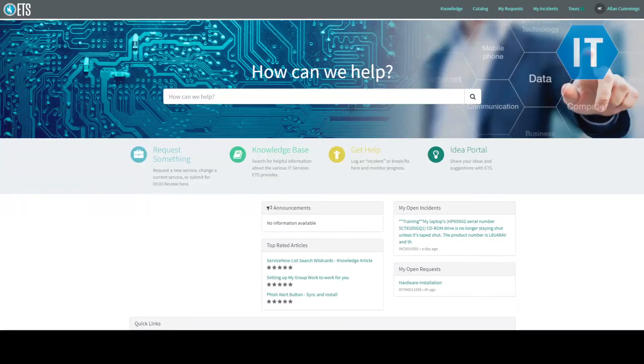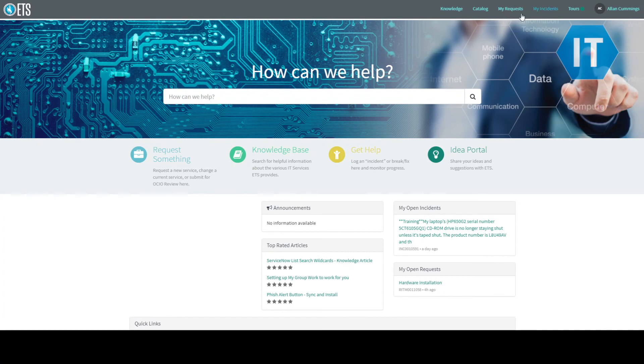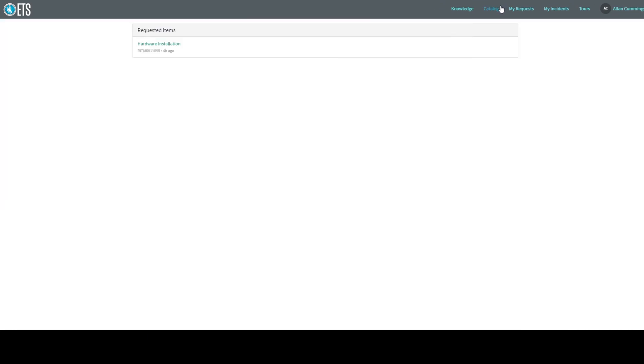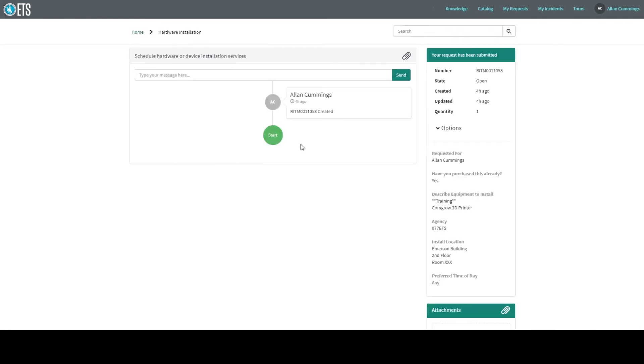If you happen to leave this page, and would like to see this particular request again, head back to the customer portal and just log back in. Then, click on the My Requests link found on the top toolbar at the top of your screen. On the next page, click on the green words under the Requested Items header. You will be brought to the Hardware Installation page for this request.